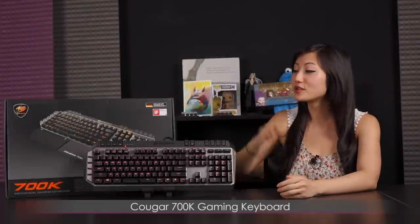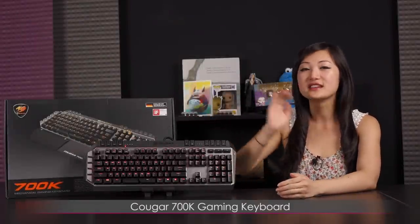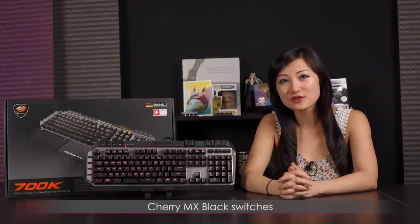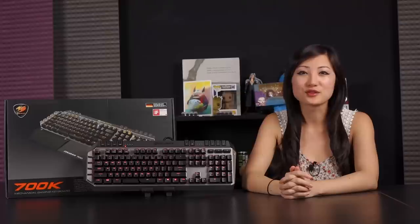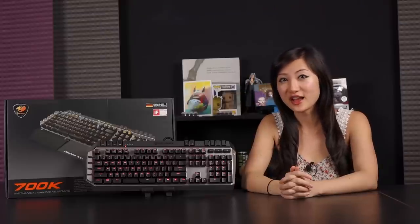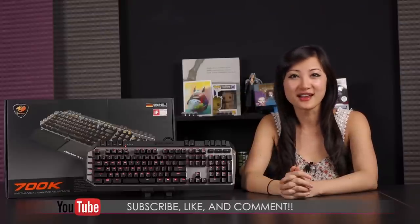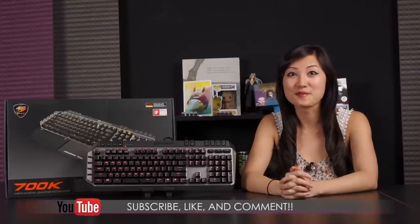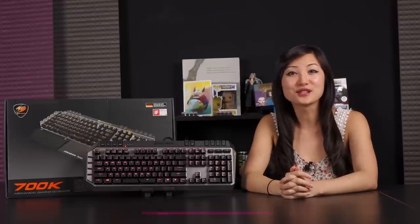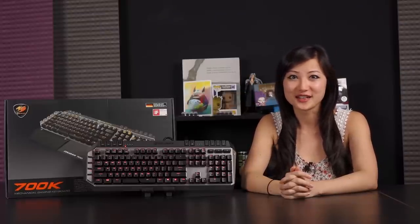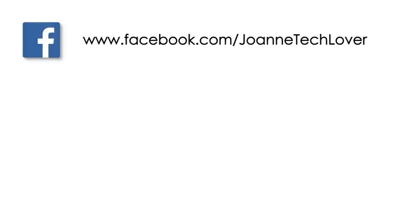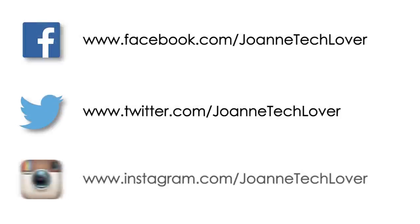Well that wraps it up for this video on the Cougar 700K gaming keyboard featuring the Cherry MX Black switches. I'm Joanne and if you like what you saw and you want to see more like it, be sure to hit the like, comment, and subscribe buttons, as well as follow me on social media. Joanne Tech Lover Facebook fan page, Joanne Tech Lover again on Twitter, and Joanne Tech Lover once more on Instagram.